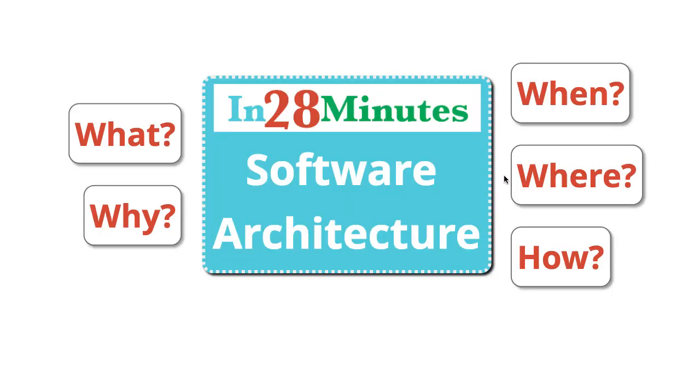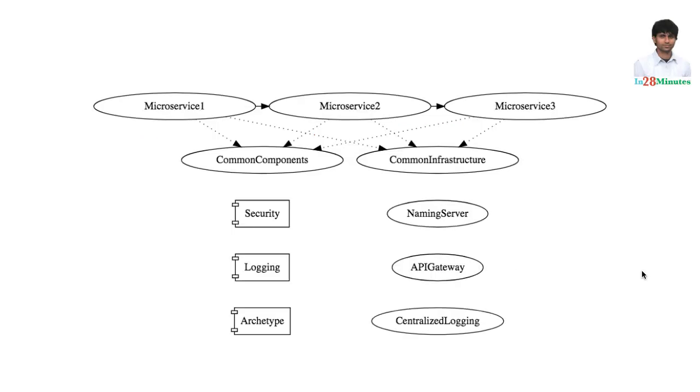Welcome to this video where we will be talking about software architecture. What is architecture all about? That's what we would be discussing in this specific video. To understand what architecture is all about, let's look at a simple picture.